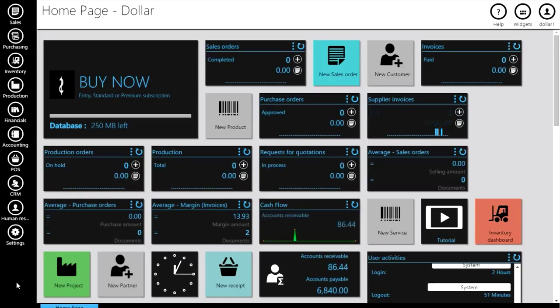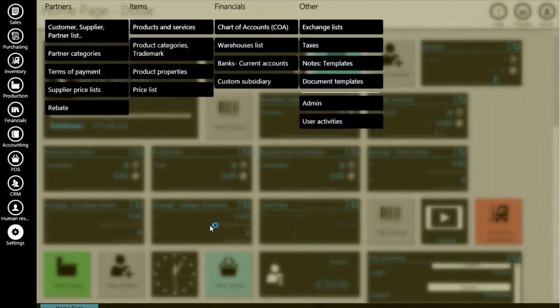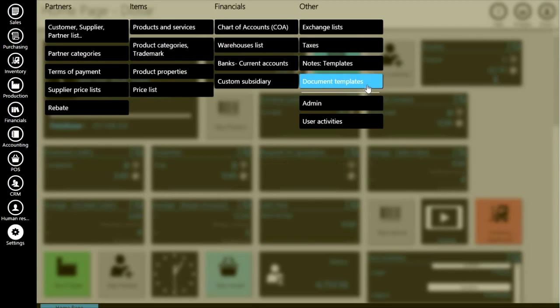Now let's do this. Go to Settings, then click on the Document Templates button.